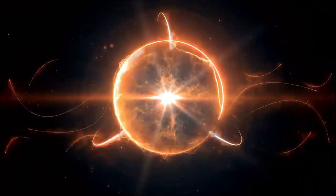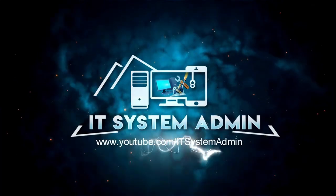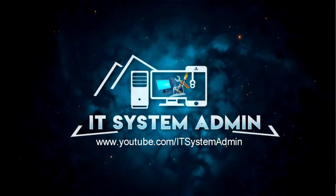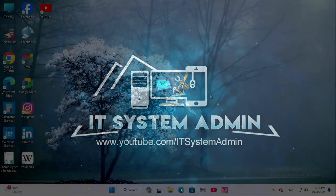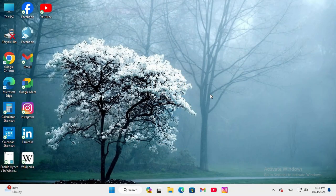Today in this tutorial I am going to show you how to turn on or how to enable potentially unwanted app blocking in Windows 11 computers.